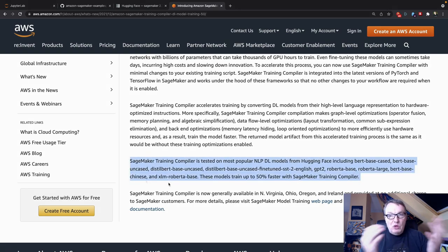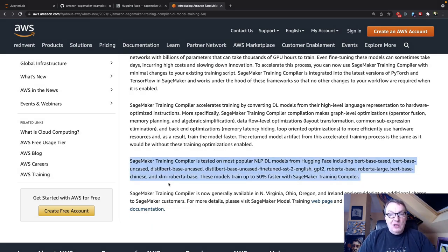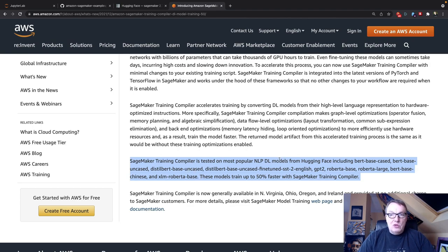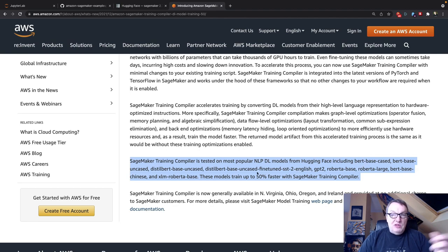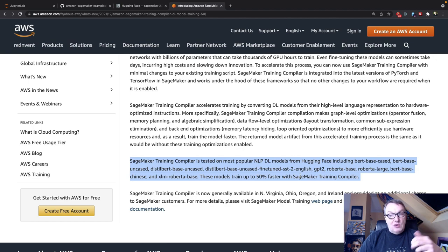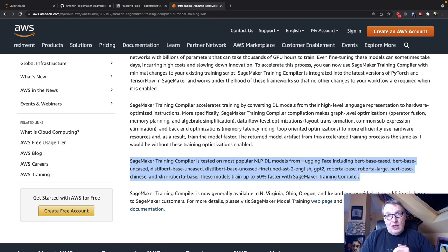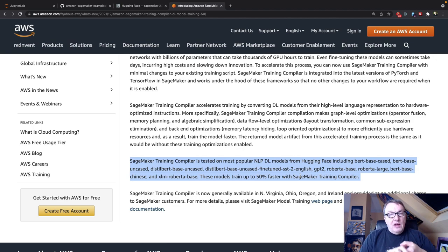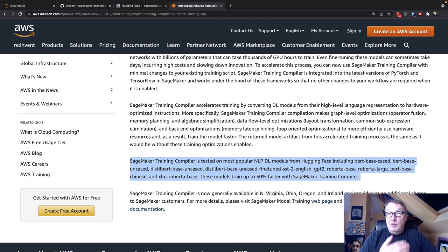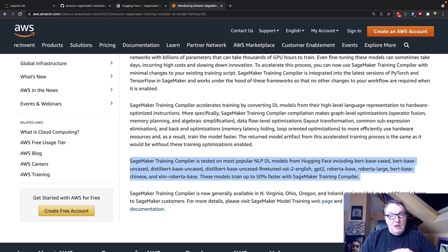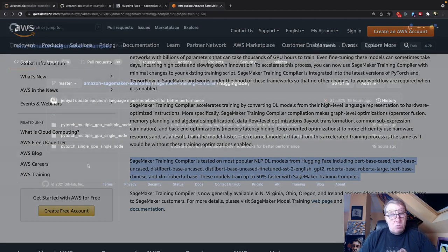So which models are supported right now? As you can see in the What's New post, we see that the training compiler currently supports Hugging Face models. And that means the most popular model architectures like BERT, DistilBERT, GPT-2, Roberta, etc. Okay. And that's what we're going to look at now. We're going to run a training job on a single GPU, a vanilla version first, then an optimized version. And we'll compare the training times. And then we'll quickly do the same for a multi-GPU job. Okay. Here we go.